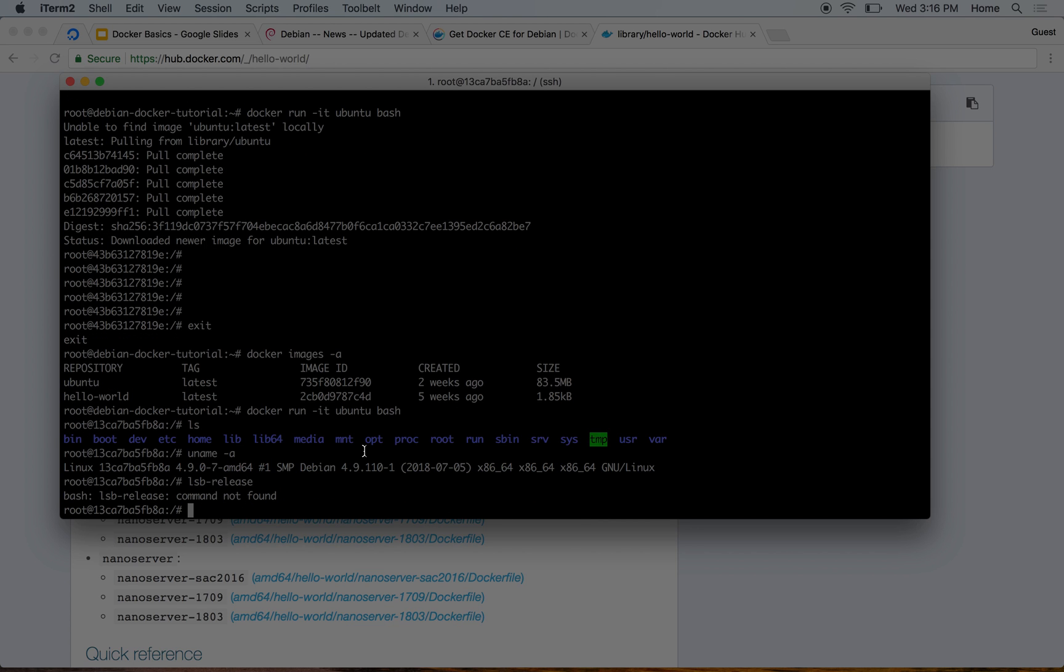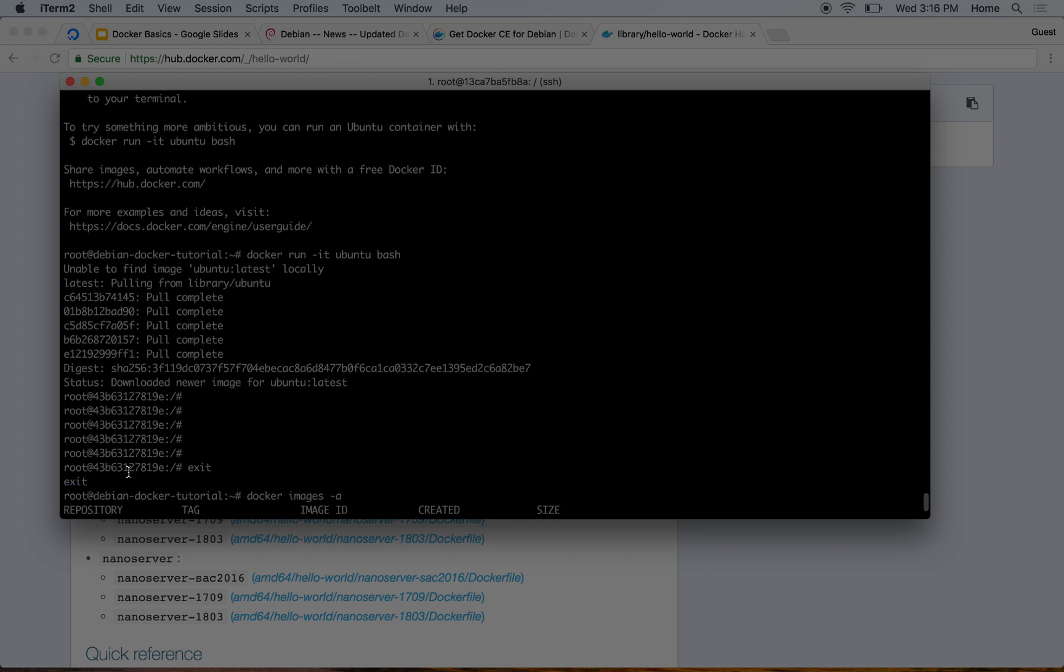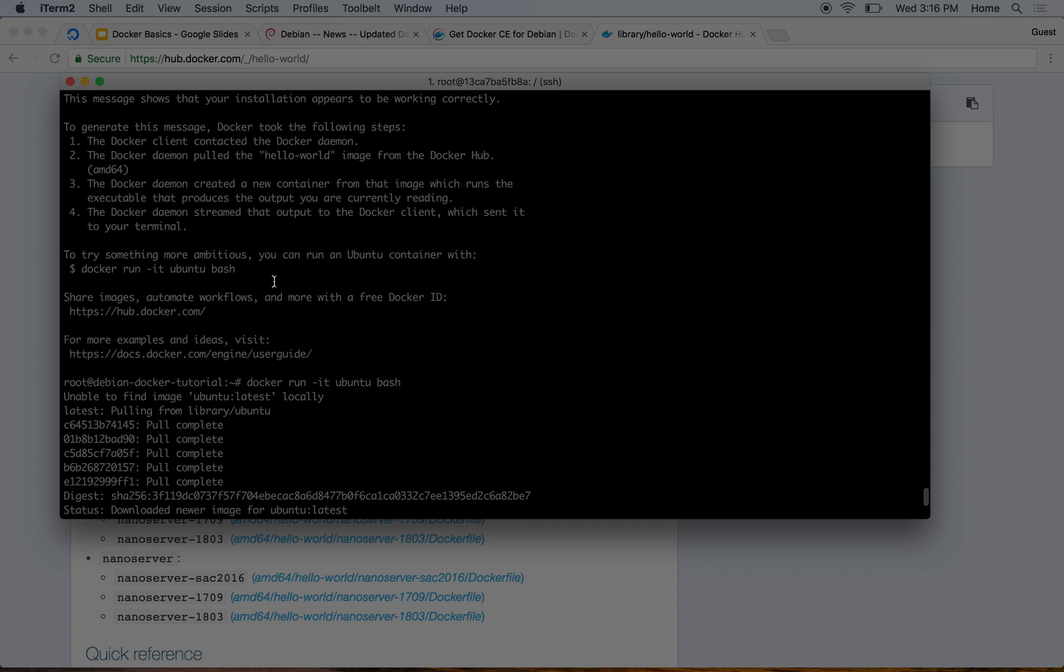Here we are in Ubuntu, and that's it. Next we'll look at installing Docker on a different flavor of Linux.